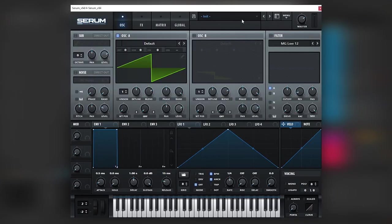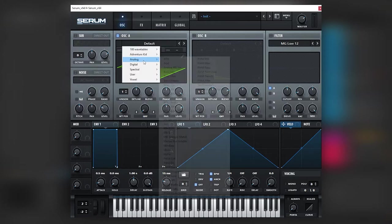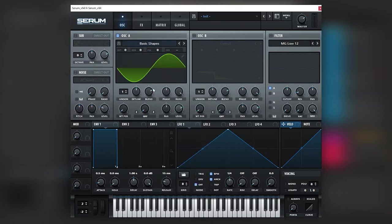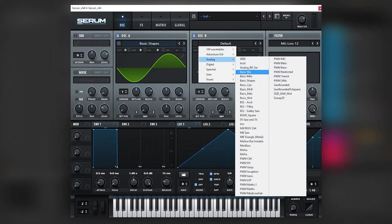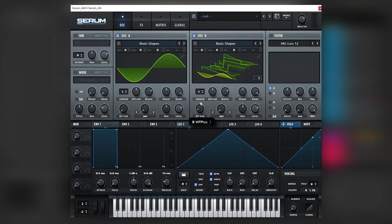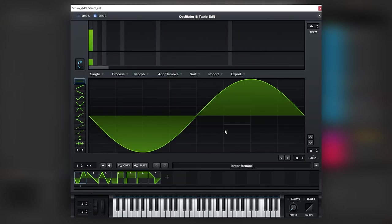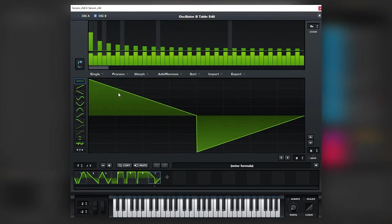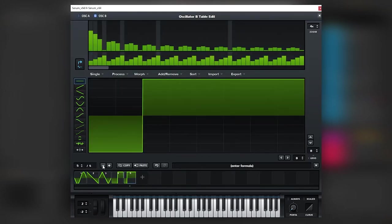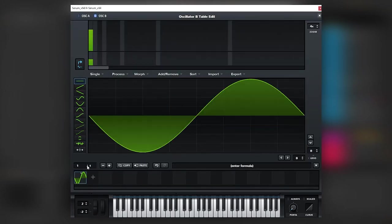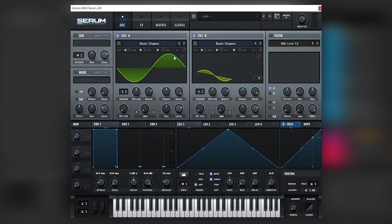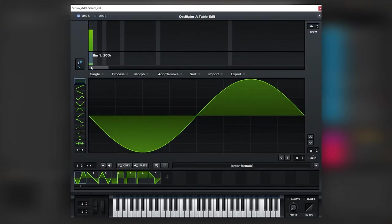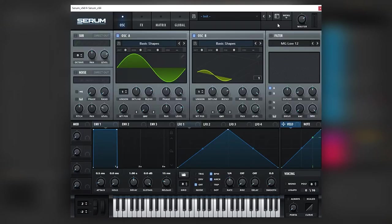So I will open a new Serum and create a patch from scratch. Here I have an initial Serum and I'm gonna be showing you how to make this patch from scratch. So I have a sine wave which is gonna be the sub, we're holding a D, and then on oscillator B we're gonna load Basic Shapes. We're gonna get a sine wave and then we're just going to remove all of these single cycle waveforms. We're gonna reset the phase of each of the sine waves so we don't have any weird issues.